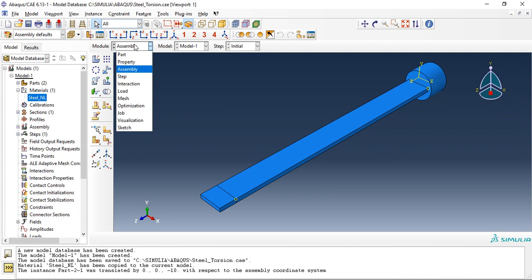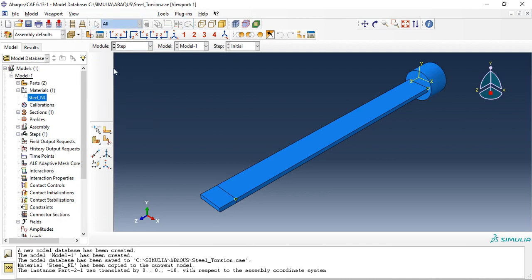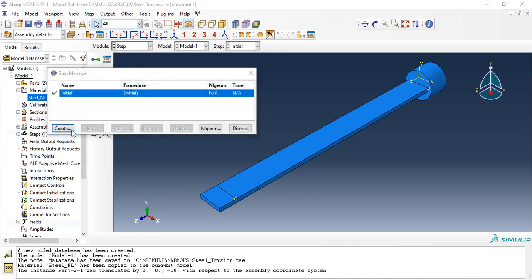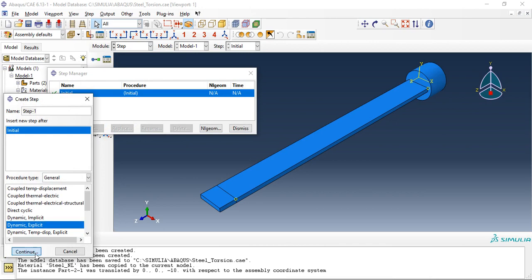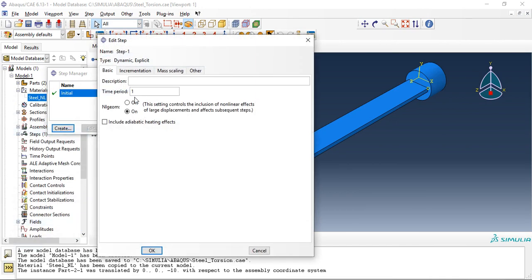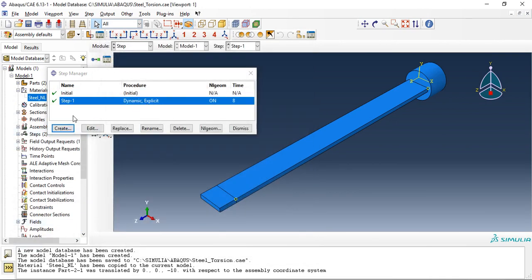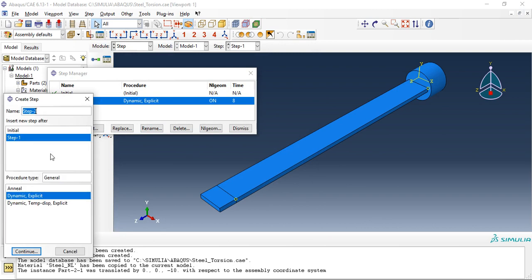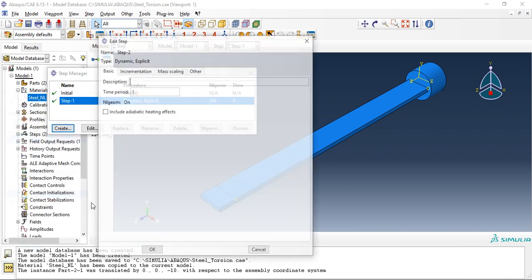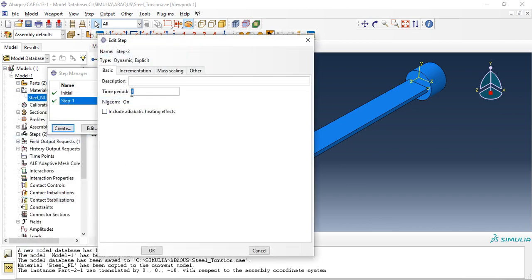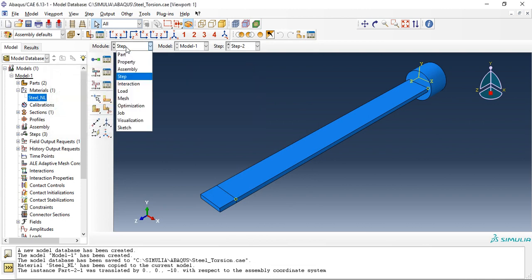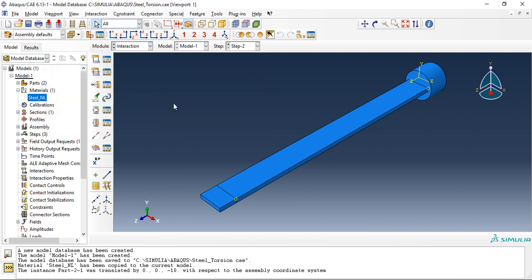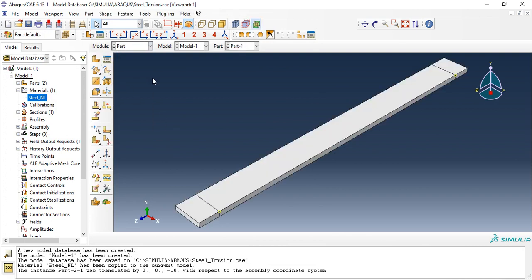Let's move to step and create dynamic explicit, dynamic explicit step with time period of eight seconds and one more step with six seconds, so total period of analysis 14 seconds. Let's move to interaction but first we will create some surfaces.